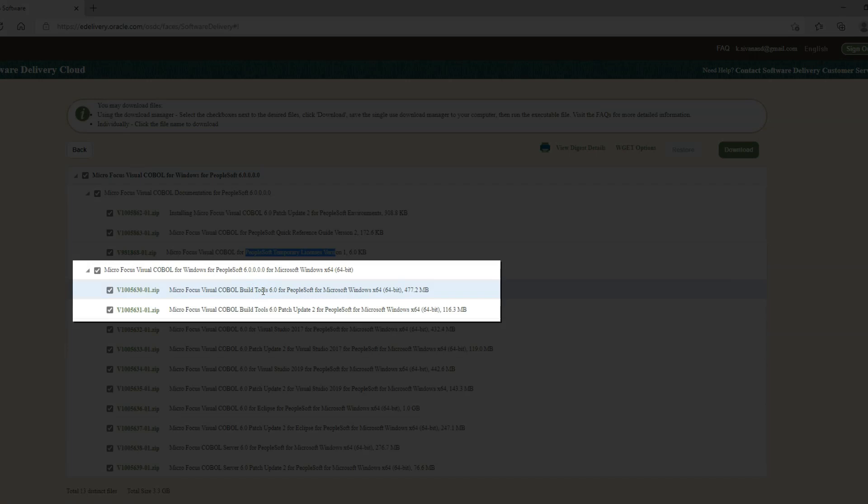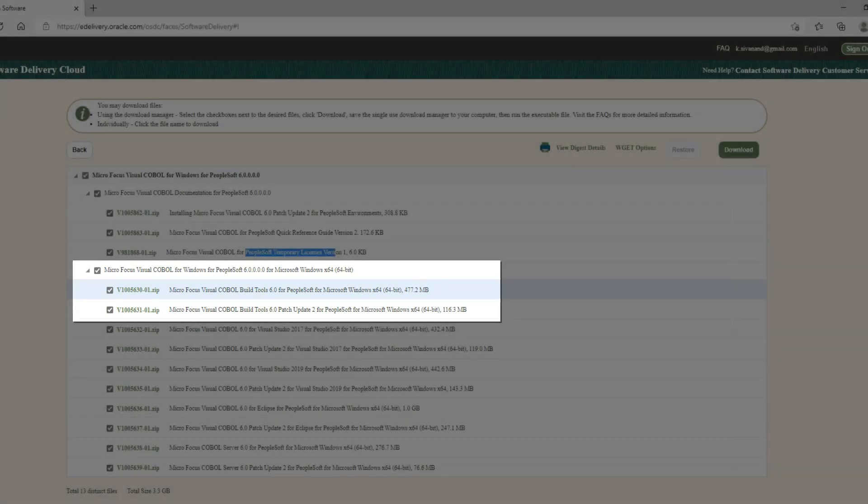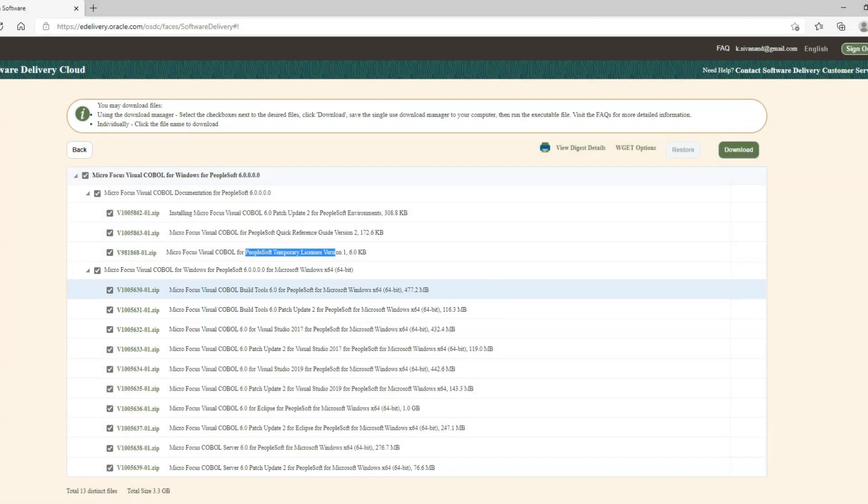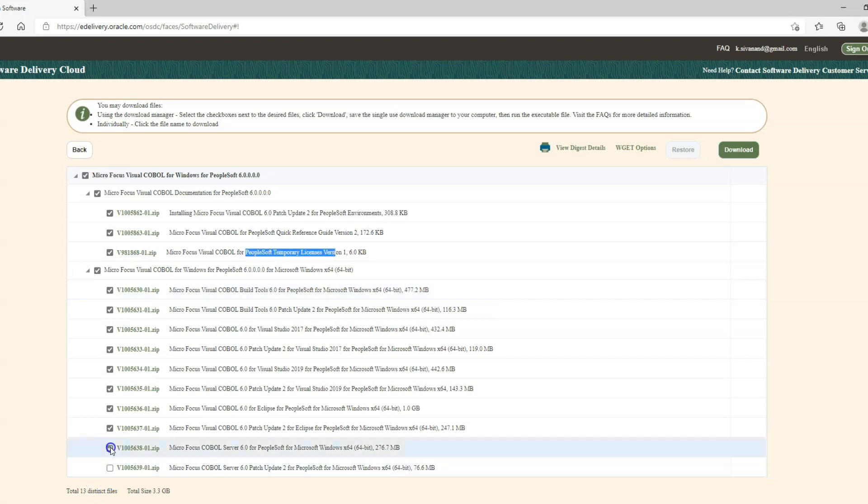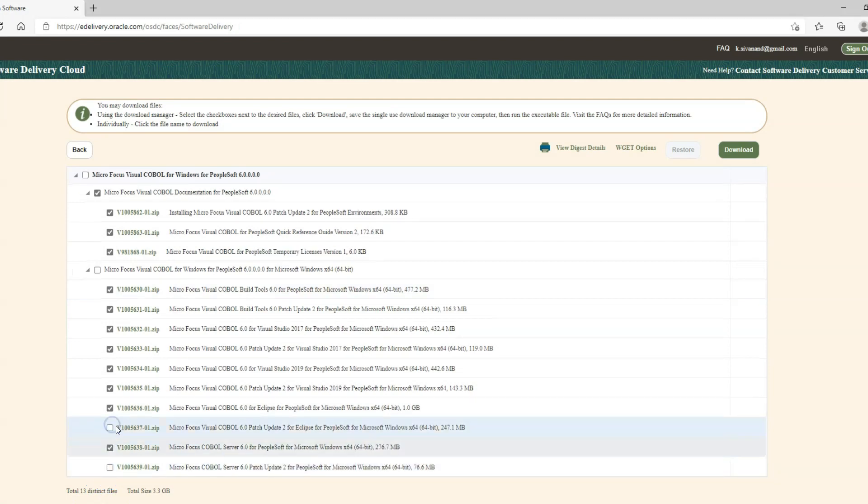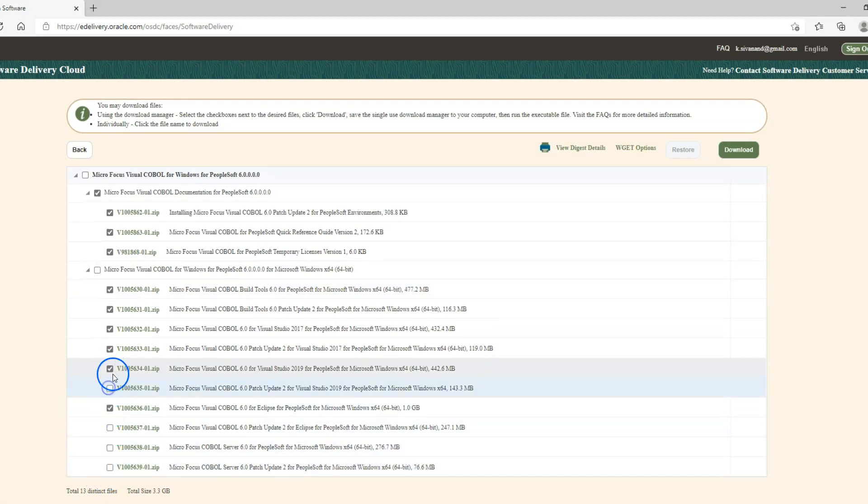Basically, these two zip files contain all software required to compile our COBOL files. I will go ahead and deselect all the files that are not required to be downloaded.